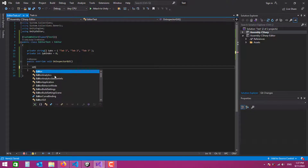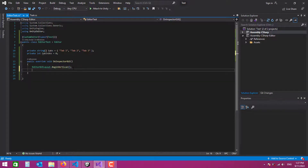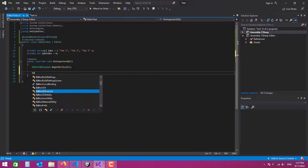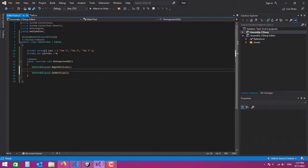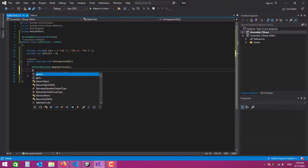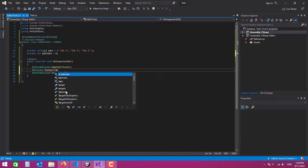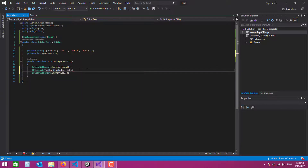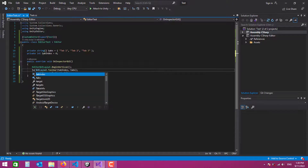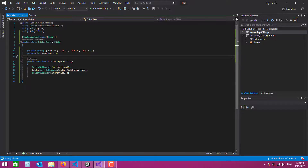Now we say 'EditorGUILayout.BeginVertical()' and 'EditorGUILayout.EndVertical()'. In between, we add 'tabIndex = GUILayout.Toolbar(tabIndex, tabs)'. This toolbar call takes the current tab index and the tabs array, and returns the newly selected tab index, which we assign back to tabIndex.